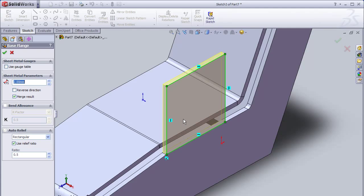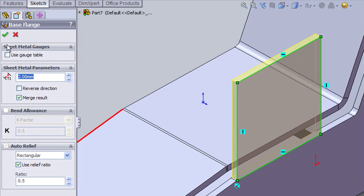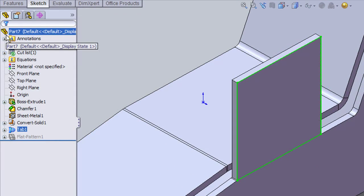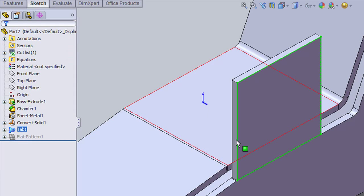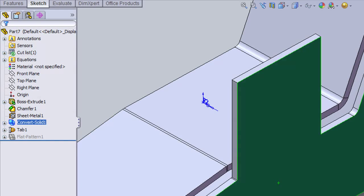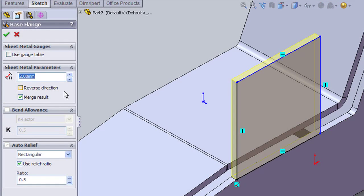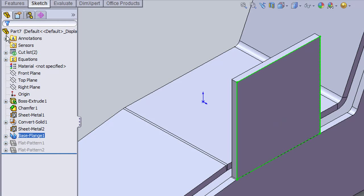If I convert the sketch into sheet metal without unchecking this box called Merge Results, the new plate I create becomes part of the existing surface. But watch what happens if I uncheck the box first, then create the part.